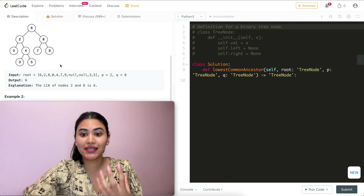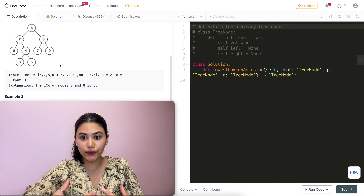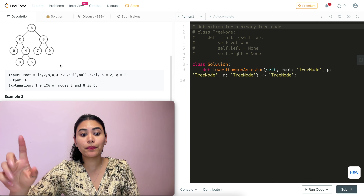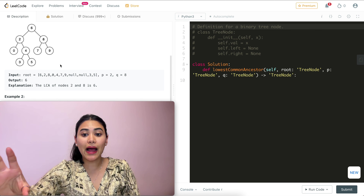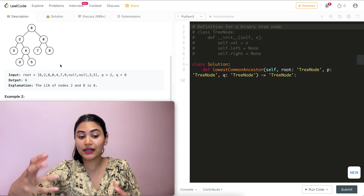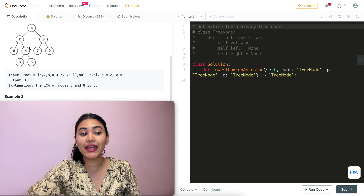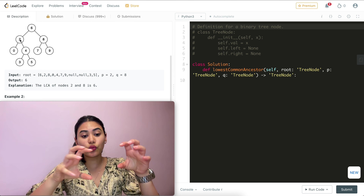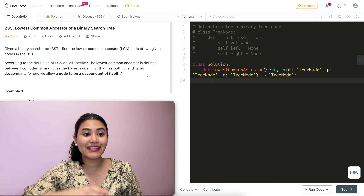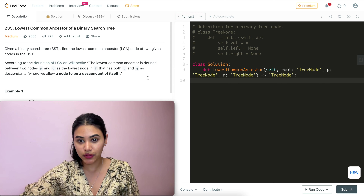What is the best case scenario — how do we get as close to either P or Q as possible? That is if the LCA is either P or Q itself, which happens if either P or Q is a direct or indirect parent of the other. Say one was two and the other was five; the LCA would be two since one of its descendants is five. So what we want is a common ancestor of both P and Q that is as low as possible.